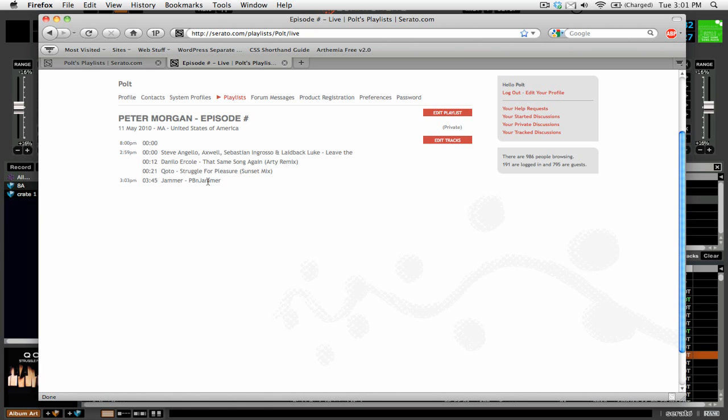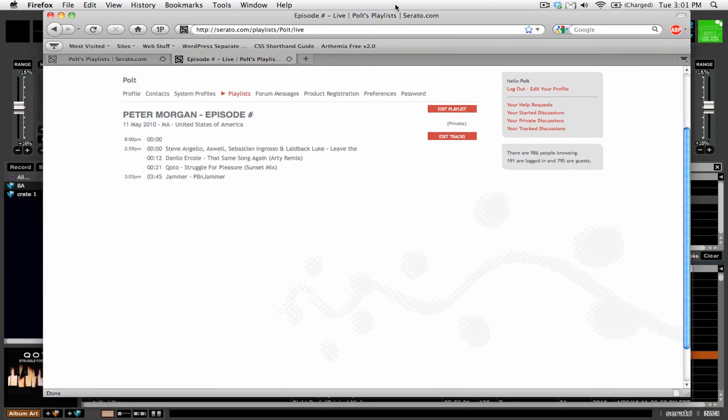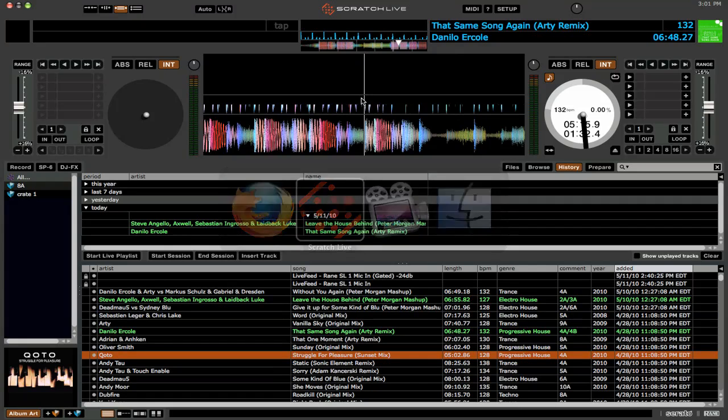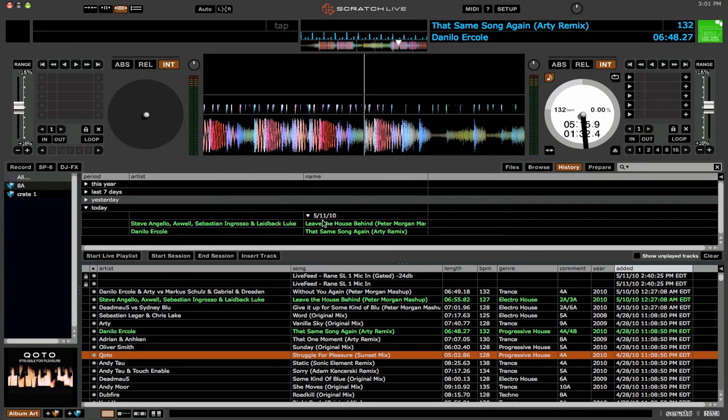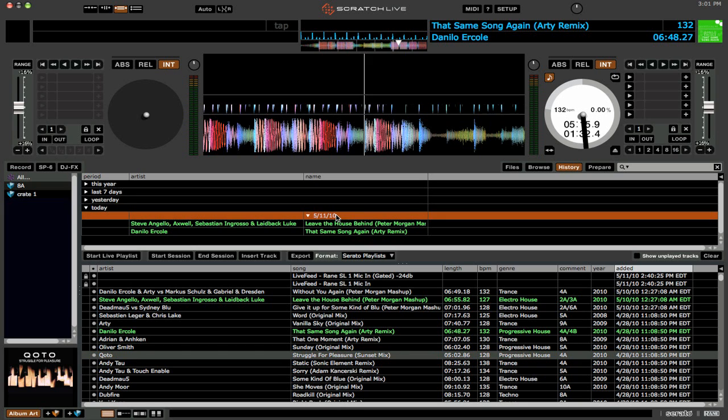But now what if we don't have an internet connection? What if we want to upload a playlist after we got home from a gig? Well, we can do a similar thing. So we're going to click on the date here that we have our playlist. And now you can see that there's this option under export that says Serato playlist.